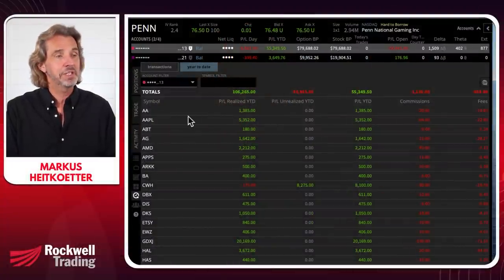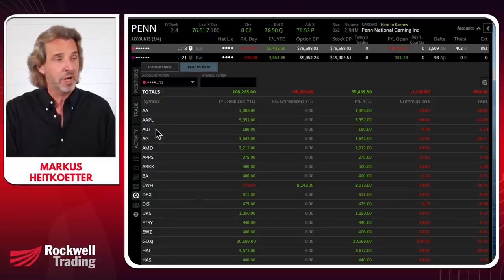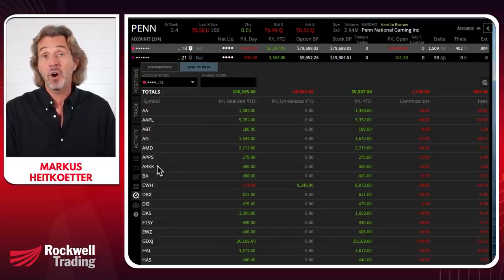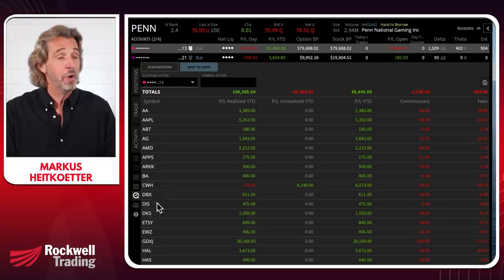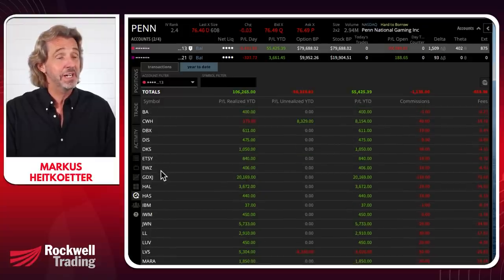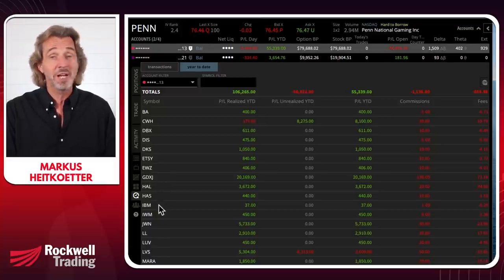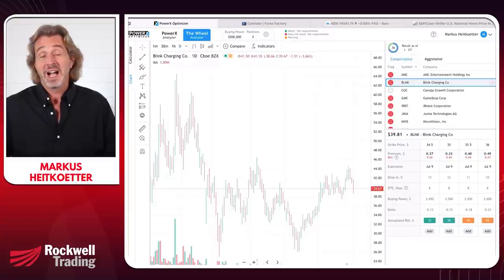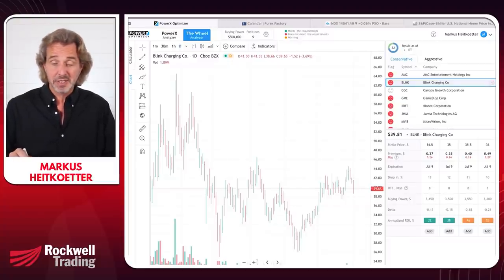Let me jump over to my account to show you the kinds of stocks I actually trade using this strategy. You'll see stocks like Alcoa, Apple, Abbott Technologies, Silver Miners, AMD, Boeing, Camping World, Dropbox, Disney, Dick's Sporting Goods, Etsy, a Brazilian ETF, Gold Miners, Halliburton, Hasbro, IBM — you get the idea. I don't like to trade stocks I don't know well. For CGC (Canopy Growth), which went from $10 to $57 and crashed back down, the key question is: do you want to own it at $22.50? For me, the answer is no.